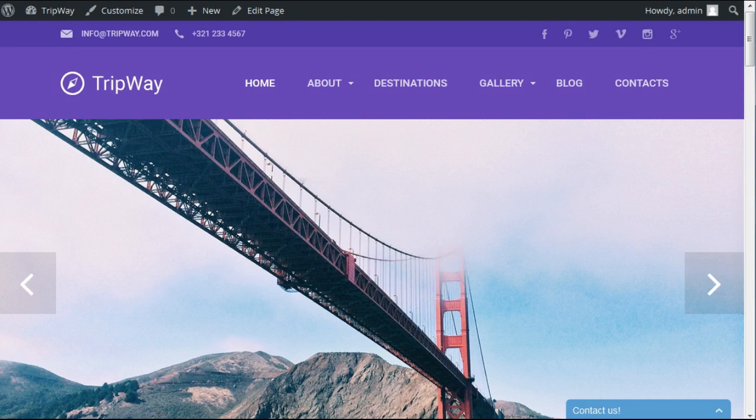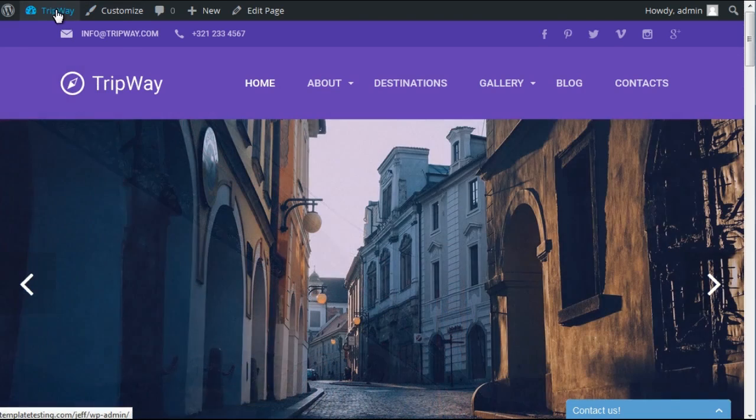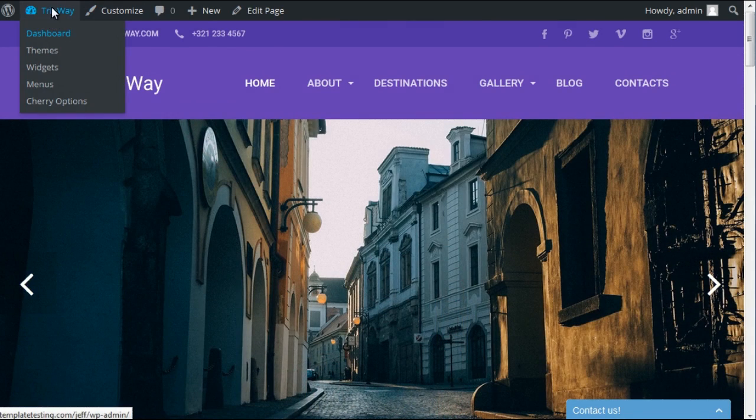Welcome to this video tutorial by TemplateMonster, the best place to get top-notch templates for your website. In this tutorial, I'll show you how to erase all of the content from your site with WordPress Database Reset Plugin.